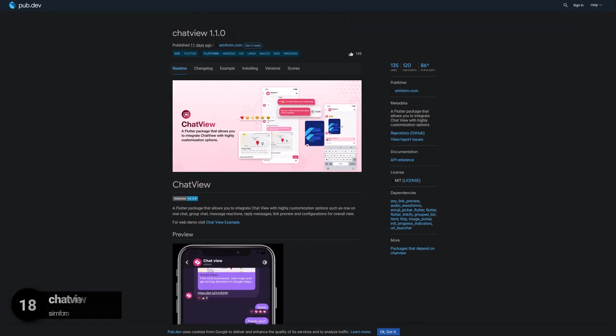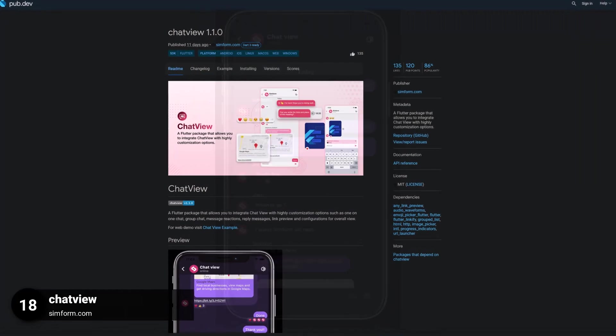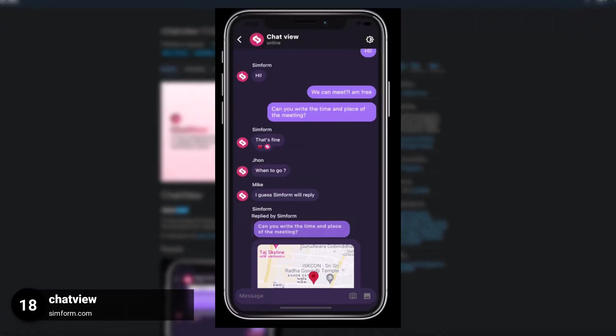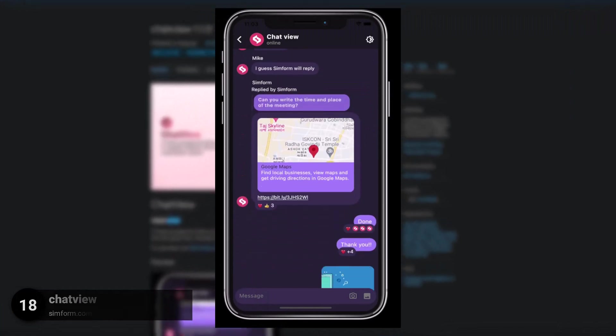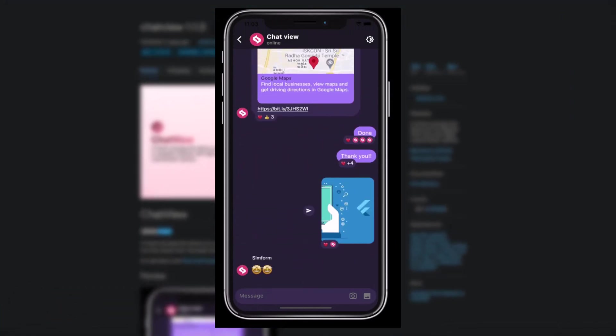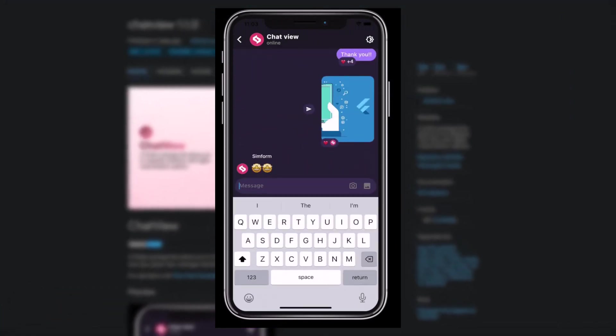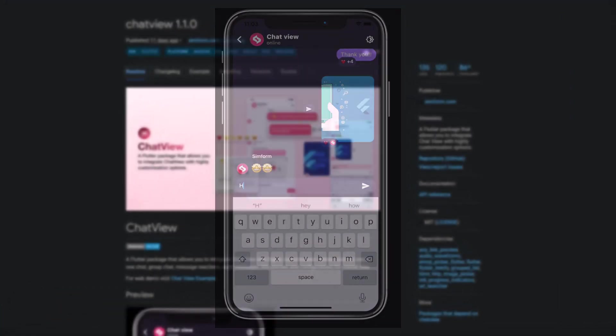Number 18 is called Chat View, a Flutter package that allows you to integrate a Chat View with highly customizable options.